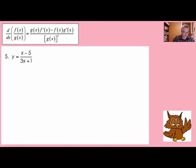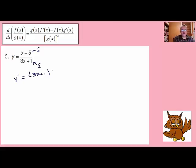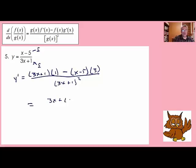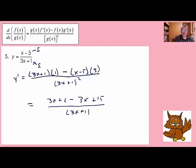Let's try another one. This is f up here and this is g. Y prime — the derivative of f divided by g — is going to be g of x, that's 3x plus 1, times f prime. The derivative of x minus 5 is just 1, minus f of x times g prime of x. The derivative of g is 3, all over g of x squared. We distribute: 3x plus 1, minus x times 3 is minus 3x, minus, then minus 5 times 3 is plus 15, divided by 3x plus 1 squared. The 3x terms cancel, giving us 16 over 3x plus 1 squared.